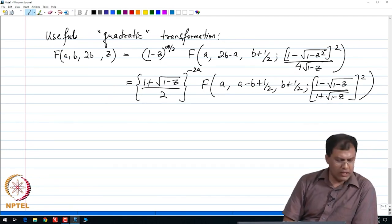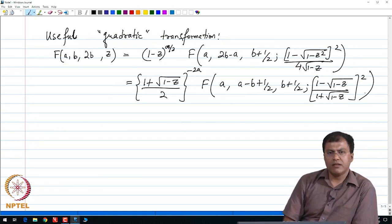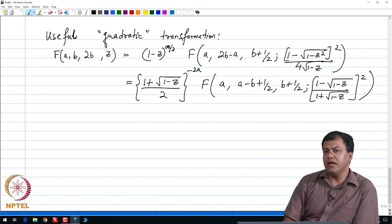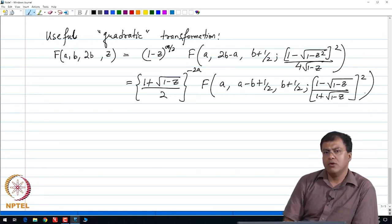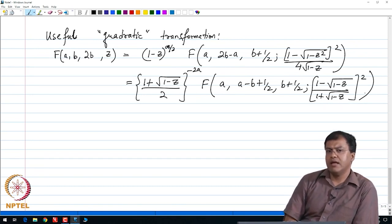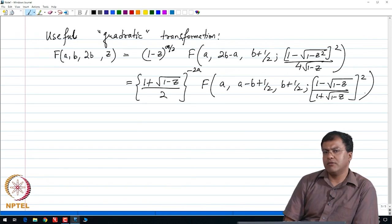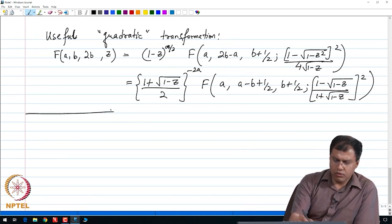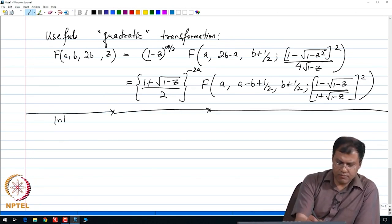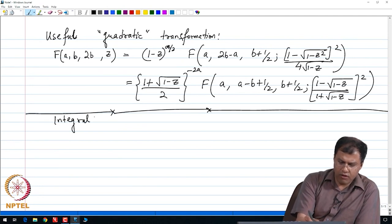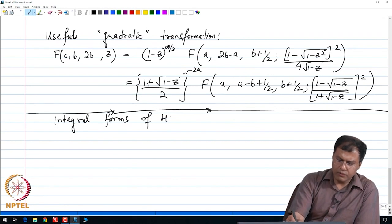Let me introduce three other concepts: the integral form of the hypergeometric functions, the hypergeometric functions for two variables X and Y, and certain special integrals known as the elliptic integrals. The first discussion will involve the integral forms of the hypergeometric function.